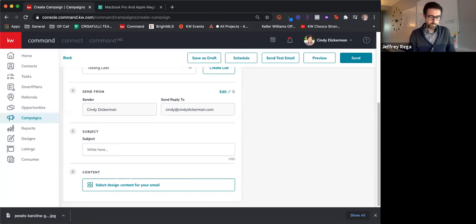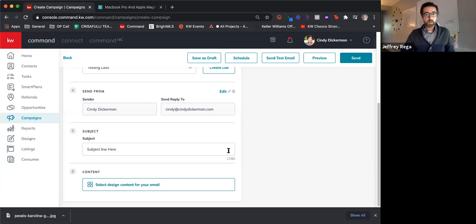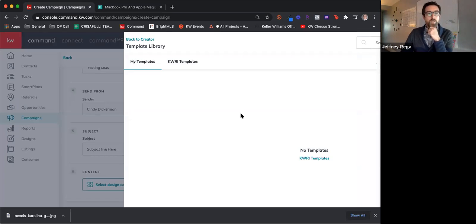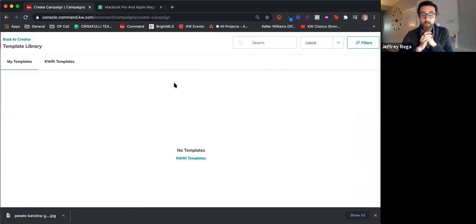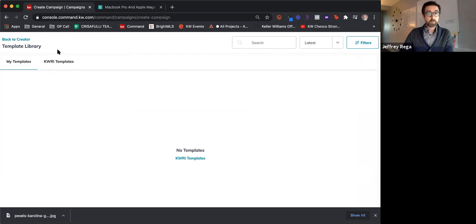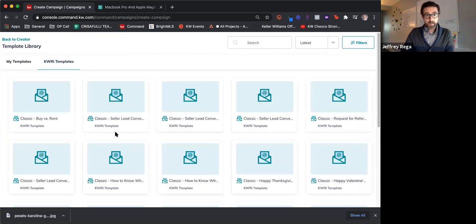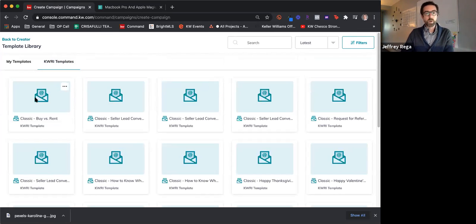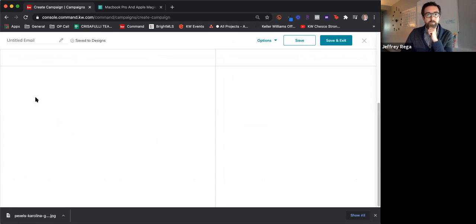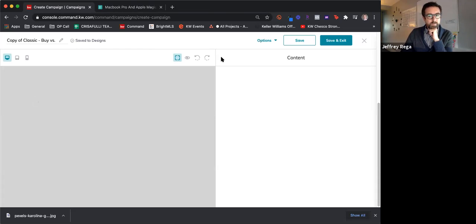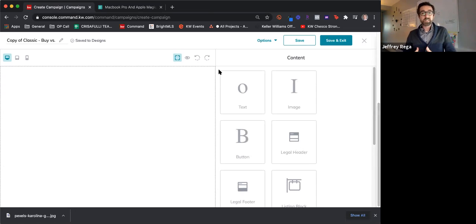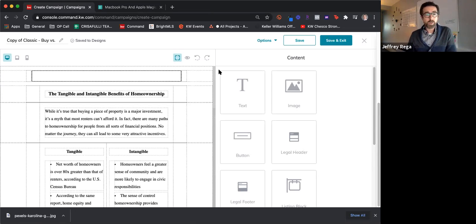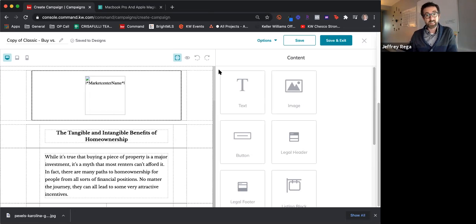You can write your subject, and here is your content — the actual email you're going to send. If you've created email templates already, this is where they'll show up. Simply click into the templates that KW has provided — there are 41 in all. Let's do a classic 'buy versus rent.' Click on that one and it will load it up. I will say, the email editor is not the best just yet, but it works, and they are working on updates to it.